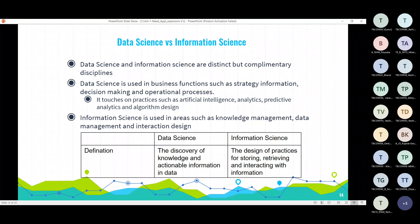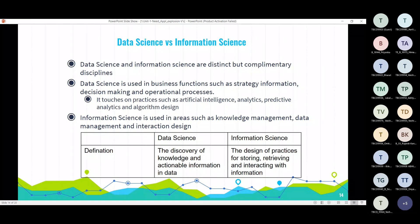Data science covers the complete domain of artificial intelligence, analytics, predictive analytics and algorithmic design. For information science, it is used in areas such as knowledge management, data management and integration design. Data science is the discovery of knowledge and actionable information in data, and information science is a design practice of storing, retrieving and interacting with information.